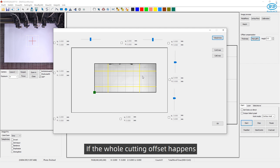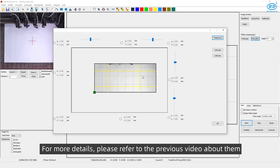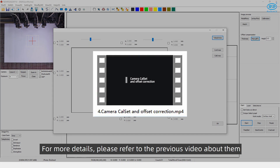If a whole cutting offset occurs, it is recommended to perform camera calibration and cross offset correction. For more details, please refer to the previous video about them.